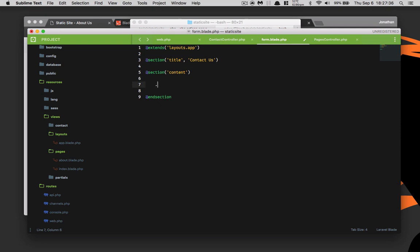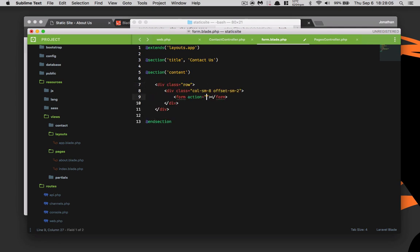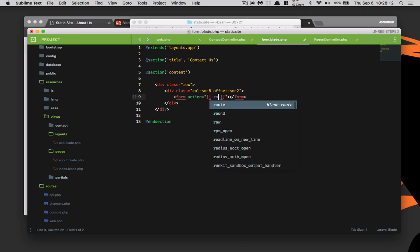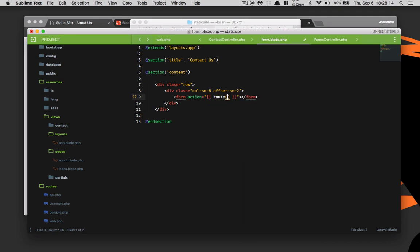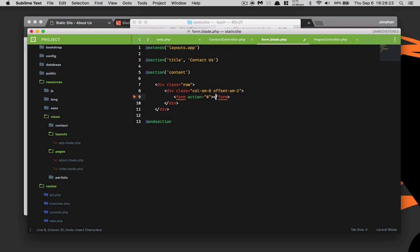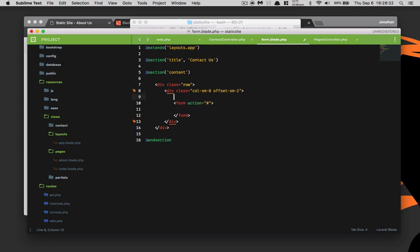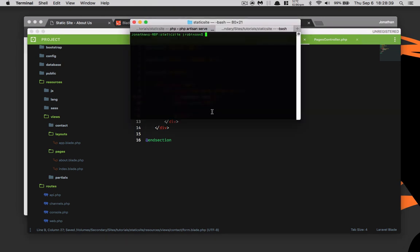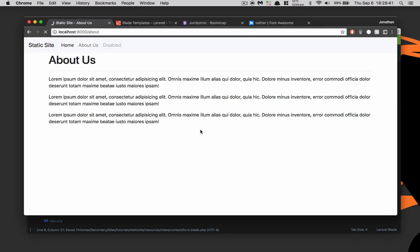What we want to do is create a row and inside that row we want to have a column of small eight and we're also going to have an offset of small two. Then we are going to also put in a form inside of there. The action right now is not going to be anything because we haven't defined it. Inside of our column small eight, we're going to go ahead and put an h1 of contact us. Save and we'll go back to our website and refresh.